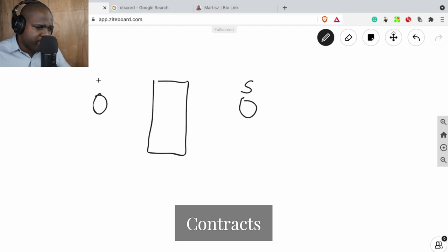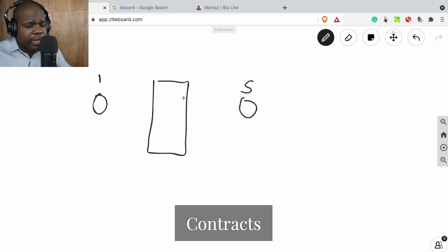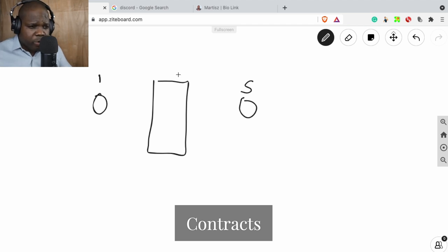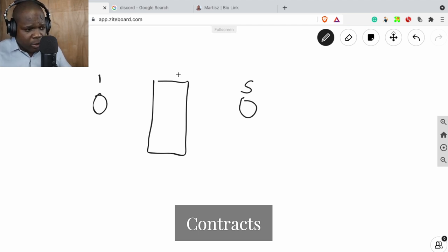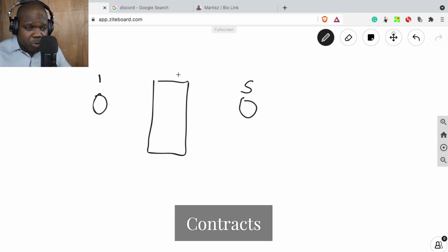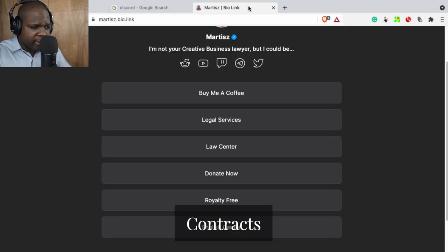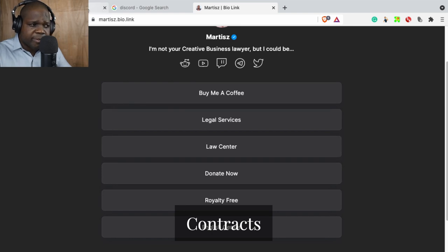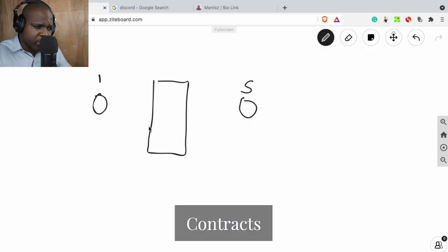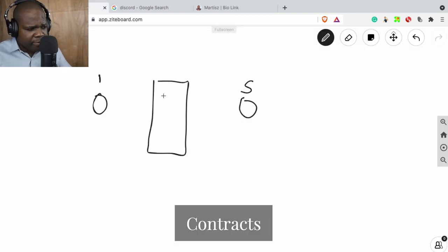We have a student, we have the instructor, the yoga instructor. Make sure you have a contract. What do you need to put in a contract or how should you make the contract? You can just go here in the link in the description, go to Law Center. You can ask me questions on Discord.